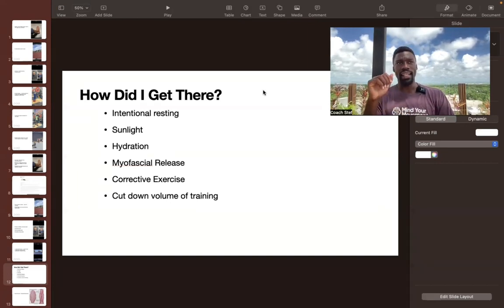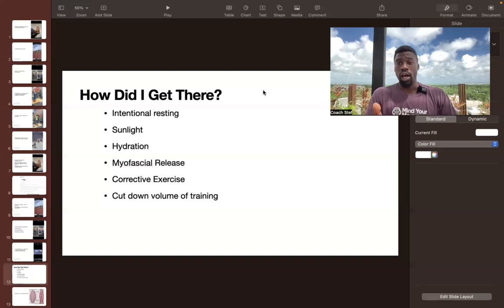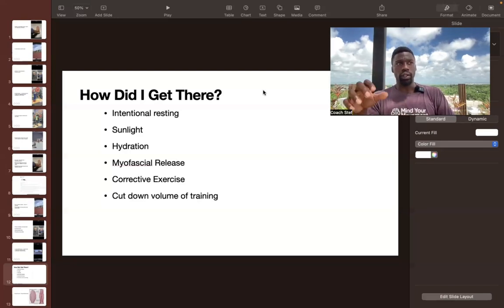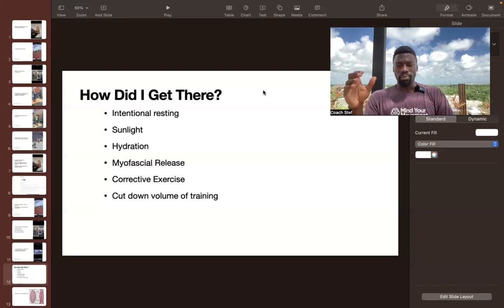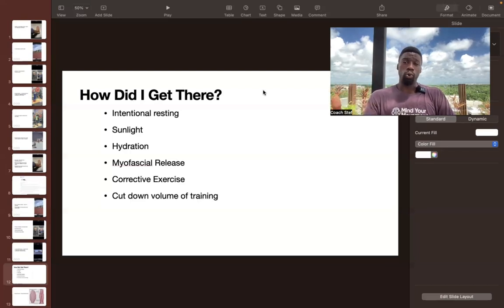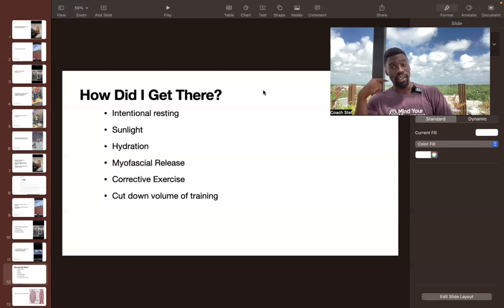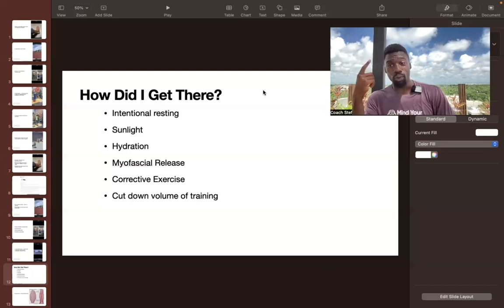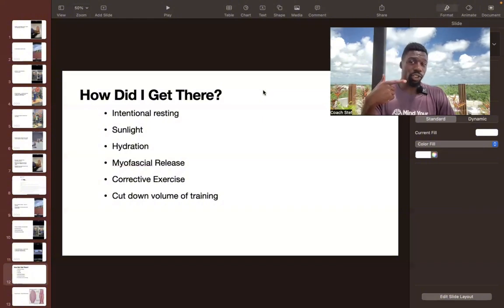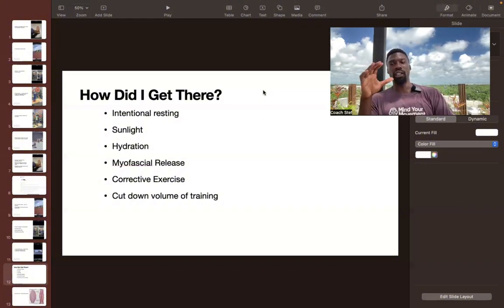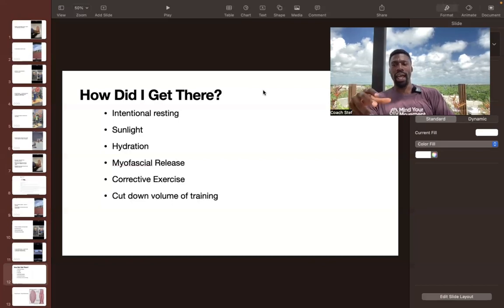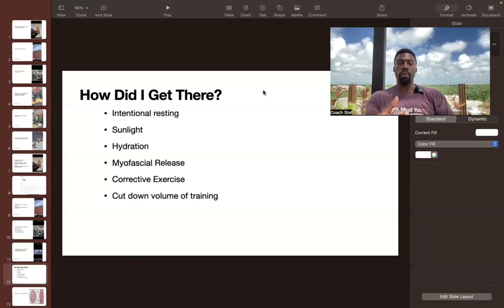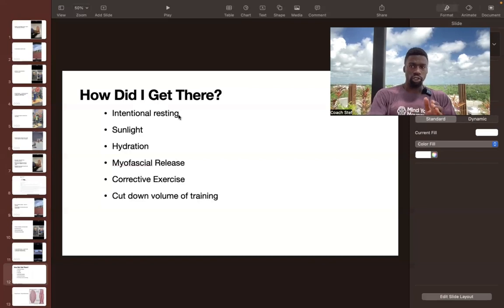So this was really crucial for me. I think that especially with what I do with Mind Your Movement, it's really easy to get caught in just working a ton, overworking myself. And even in the moments where I think I'm resting, I'm letting my mind run. So that's why intentional resting is so important.